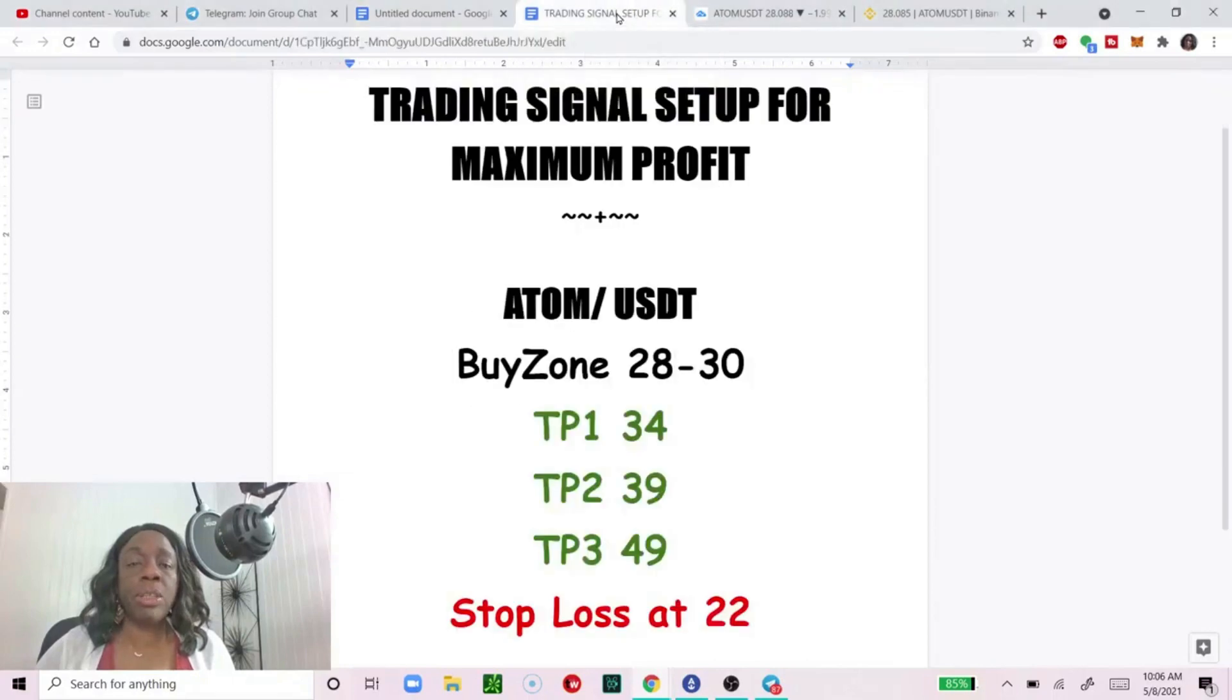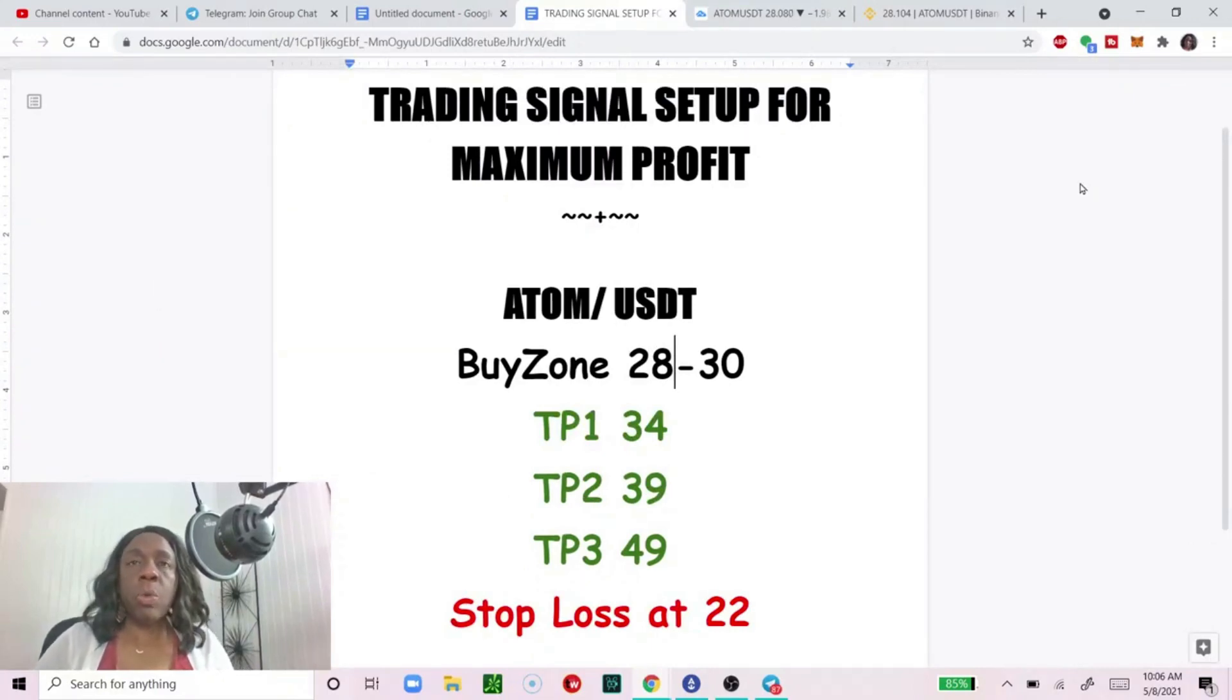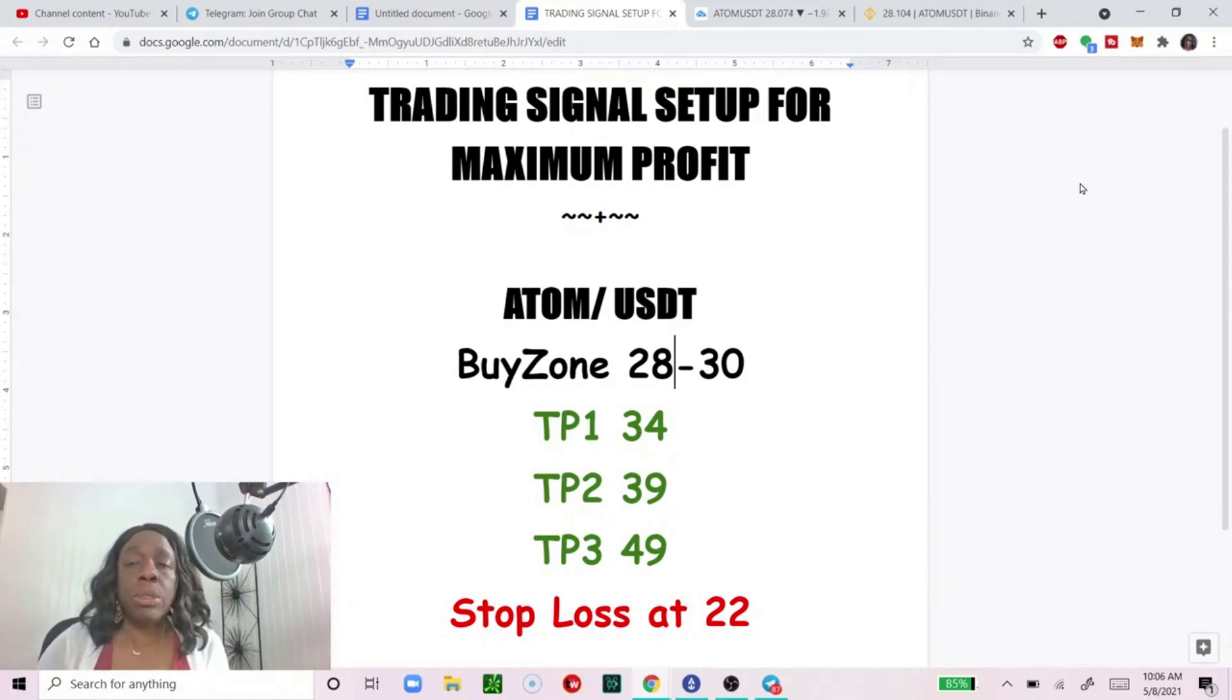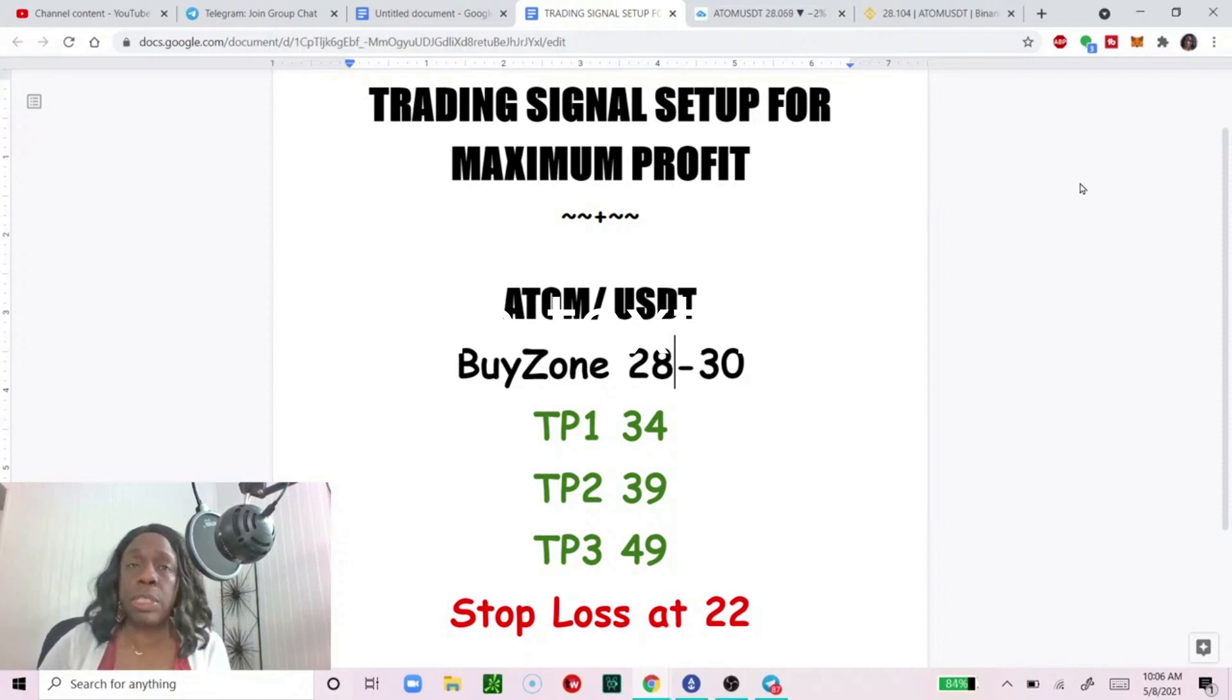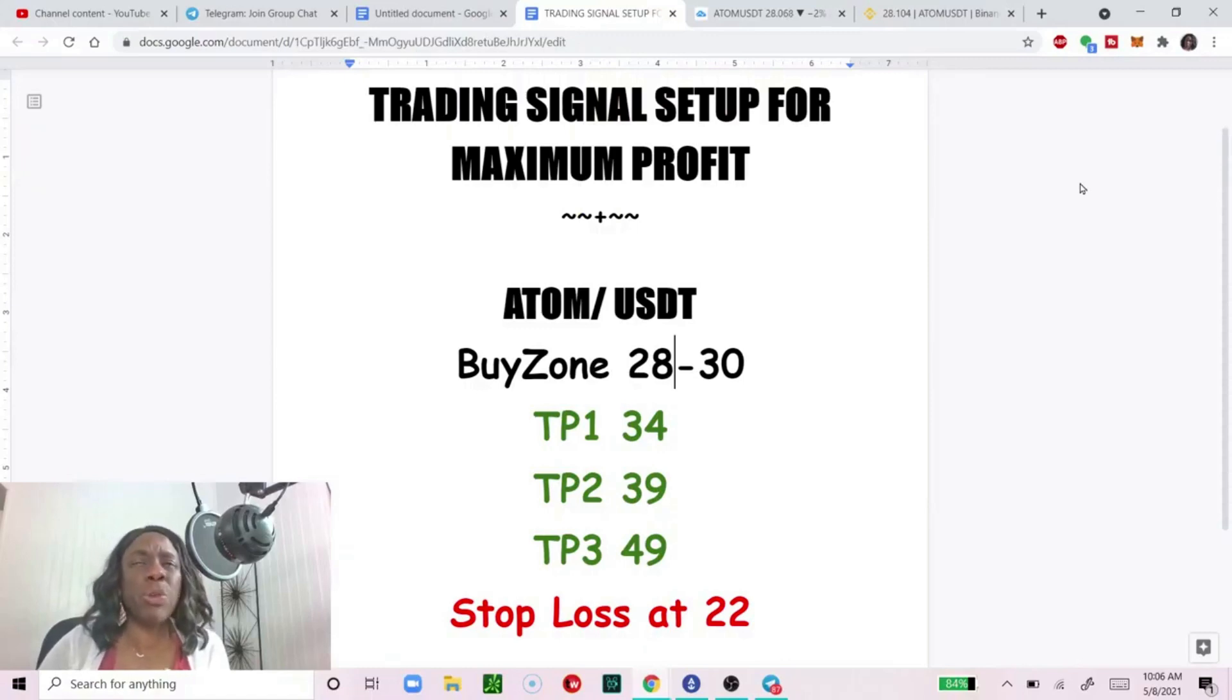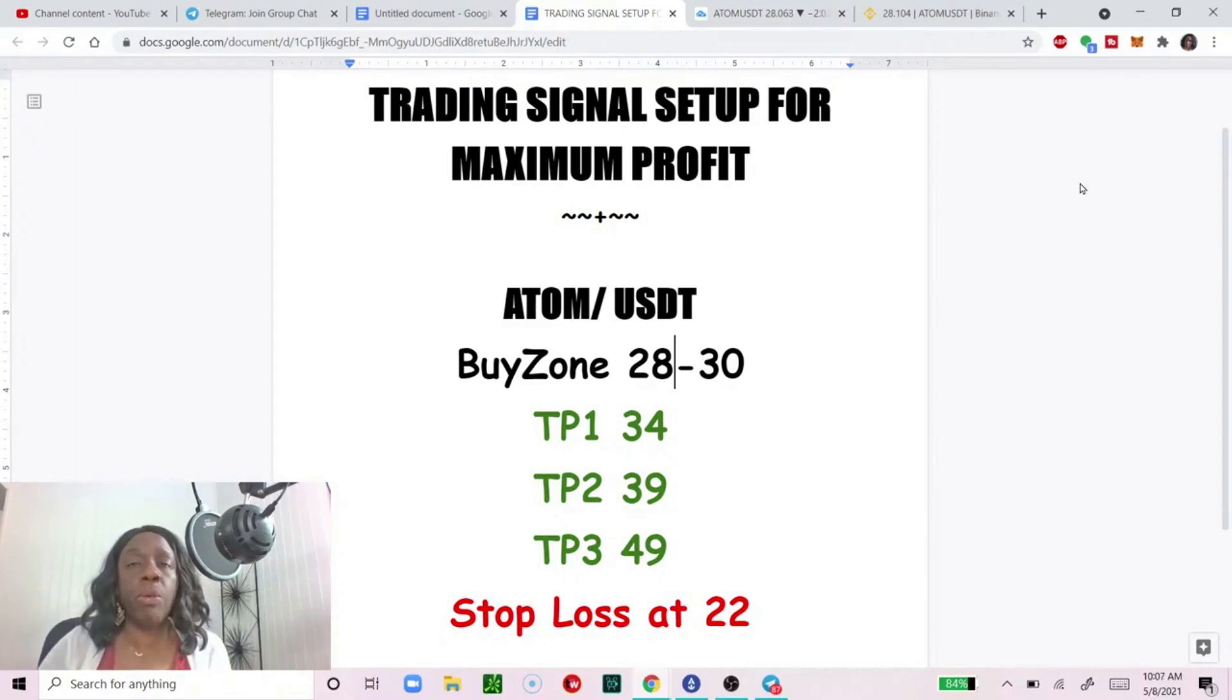Here we have trading signals setup for maximum profit. We have this coin called ATOM and this actually is a live signal. So I am subscribed to a trading signal service. I'm only subscribed to the free service. With the free service I think they make available something like maybe four to six trades a month.